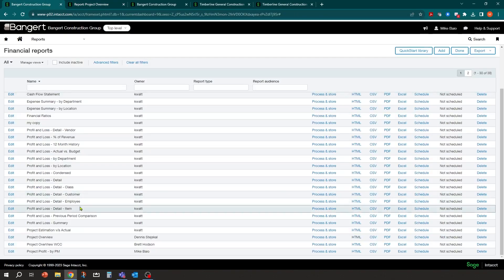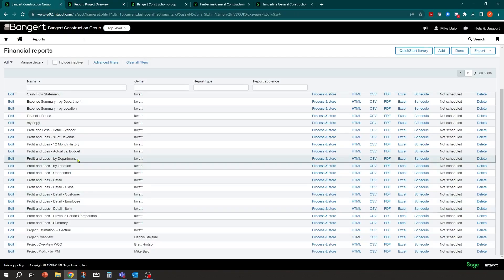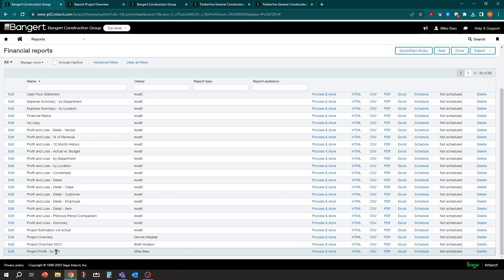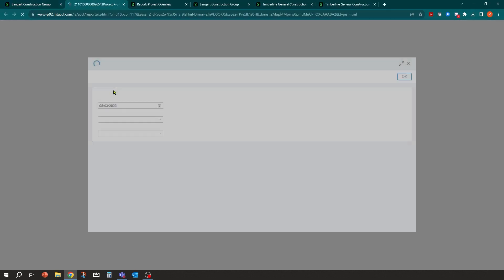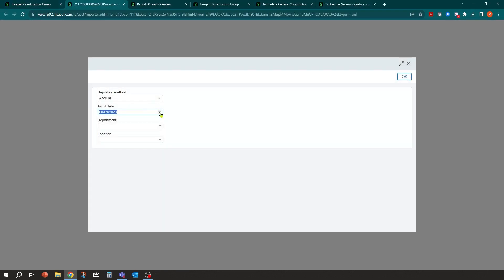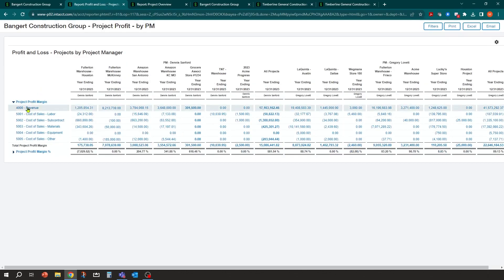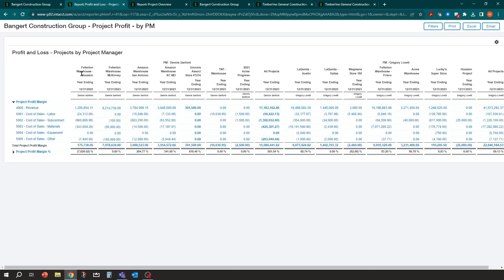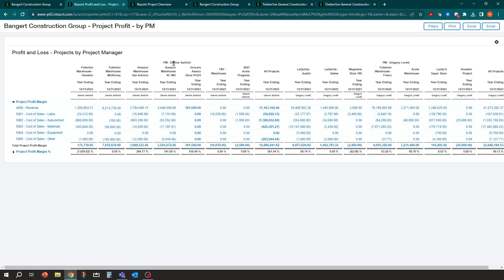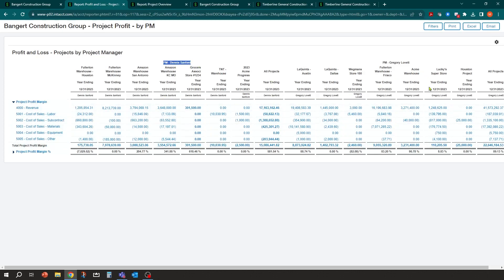And then we saw this earlier on, here's the same thing with the profit by PM. Same thing, I can range it. But now I can see, I can still do this by dimensions, this has GL accounts down the left side, but now I can have multiple dimensions on top. I'm doing it by project and employee. So I can see Dennis's jobs, there's Dennis's total, Greg's and Greg's total. And that's the power of the financial report designer.